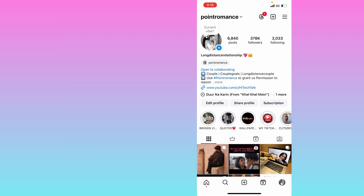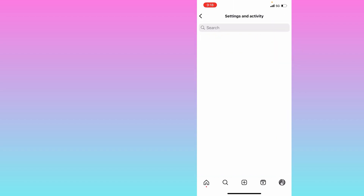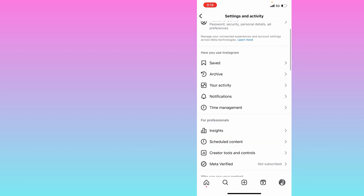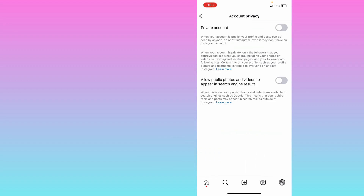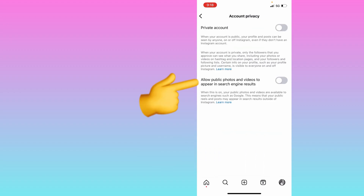I'll show you how to enable it on my mobile screen. Open your Instagram account, go to the three lines on the top right, scroll down, and you will see the option called Account Privacy. There you will see the second option: 'Allow public photos and videos to appear in search engine results.' You can click Learn More to read the details.